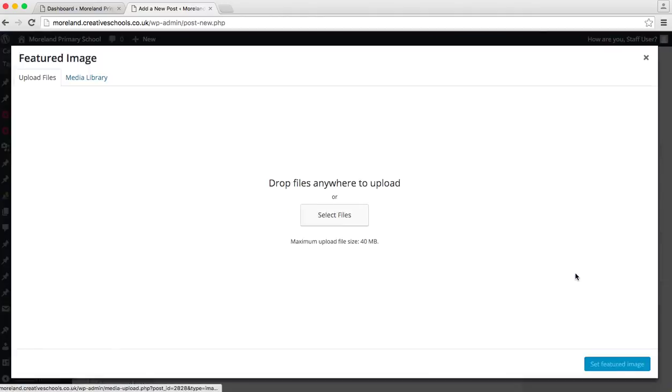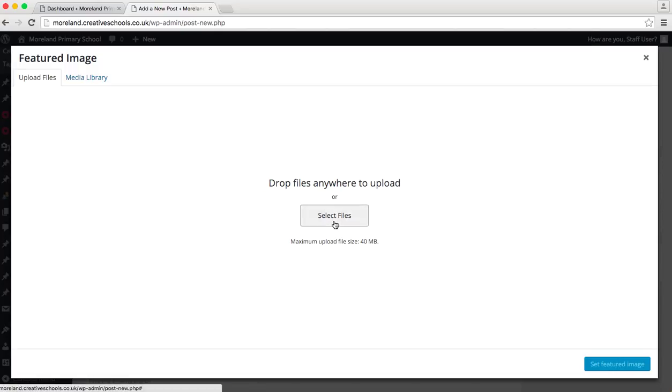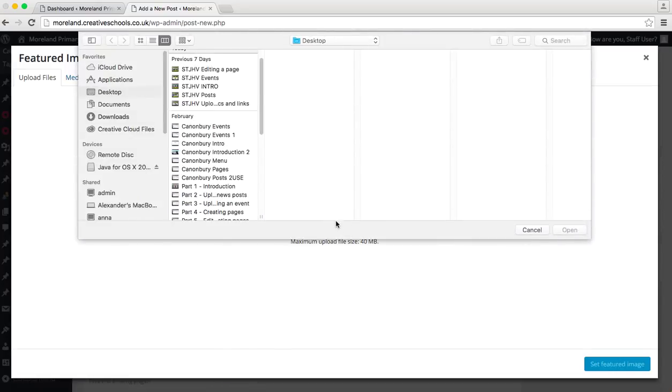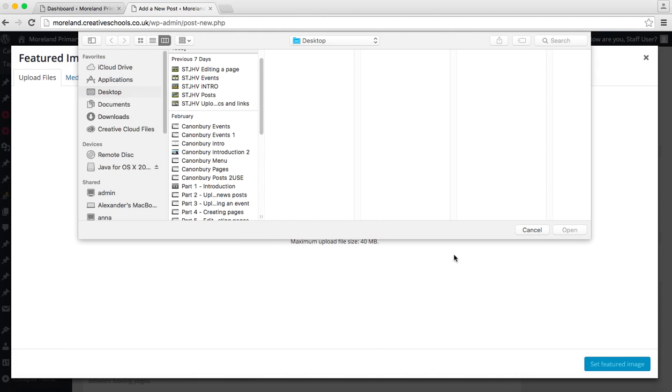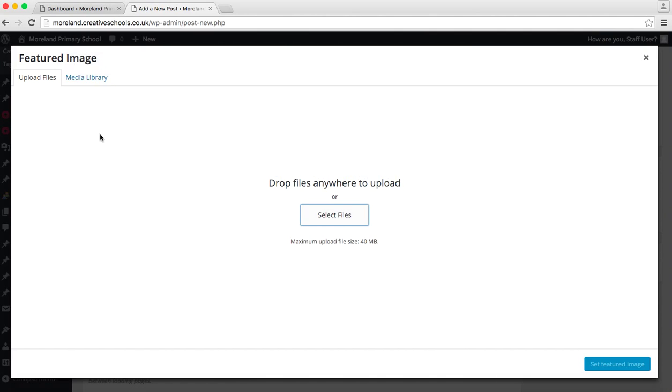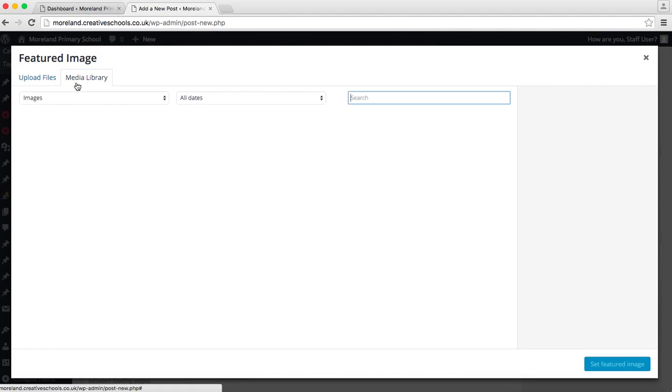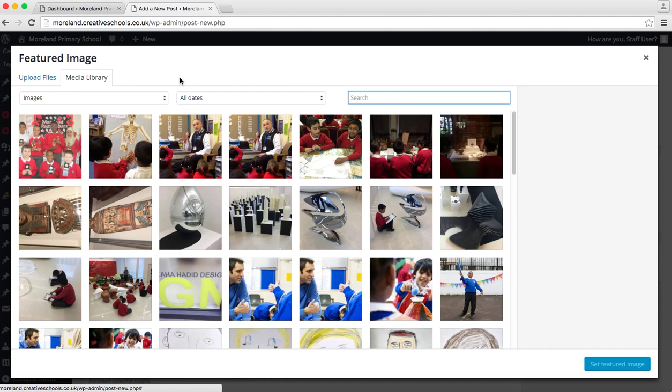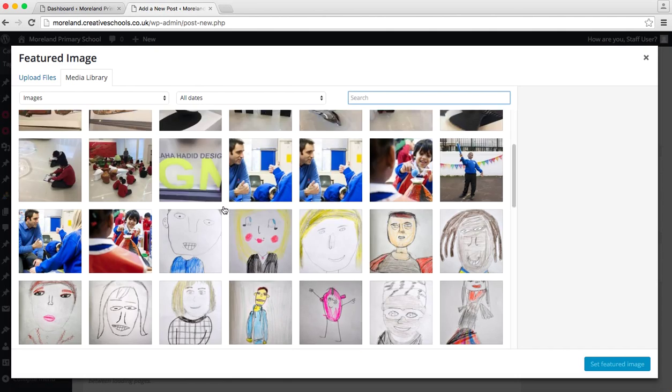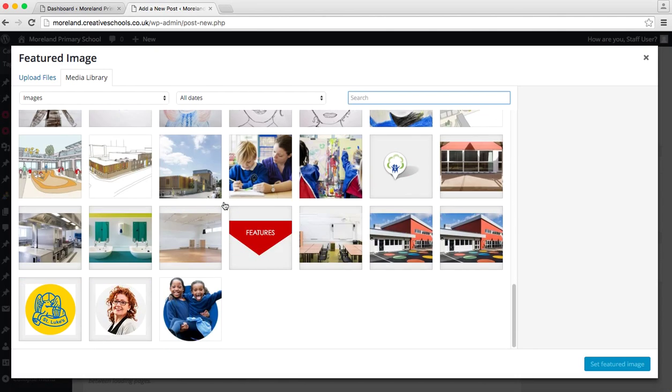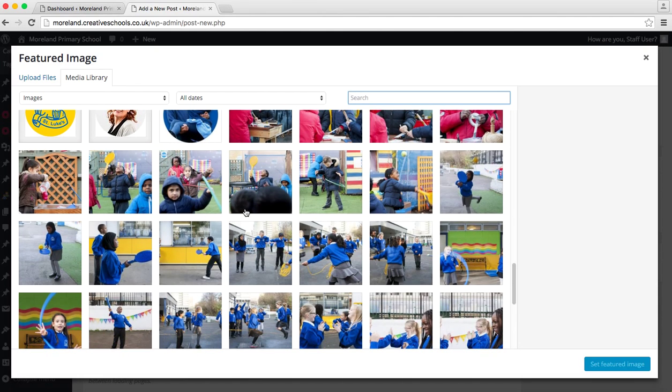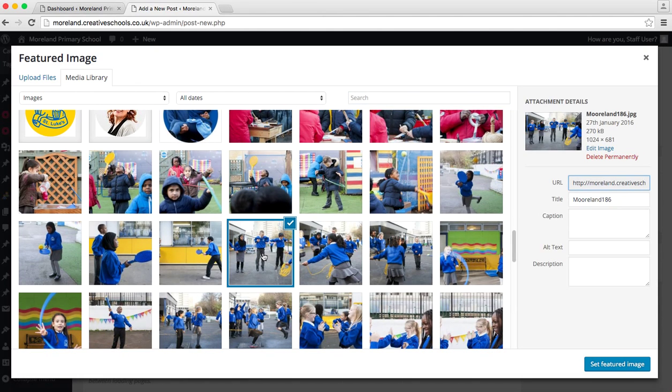So we click on set featured image. Two ways you can do it - you can select files which is then you can upload them from the device that you're using, or if you click on media library that will bring up every image that is in the gallery, so any image that has been placed anywhere else on the site. So if we just scroll through until we find one, we'll select that one and you set that as a featured image.